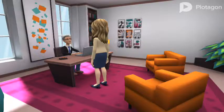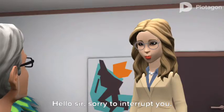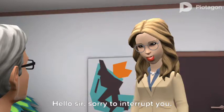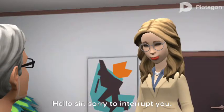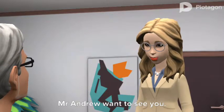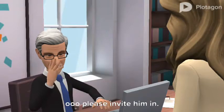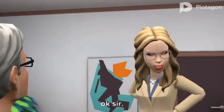Mr. Bloom's office. Hello sir, sorry to interrupt you. Mr. Andrew wants to see you. Oh, please invite him in. Okay sir.